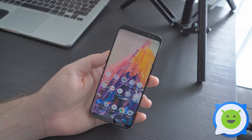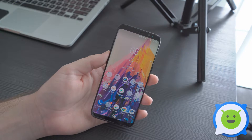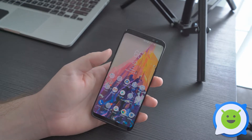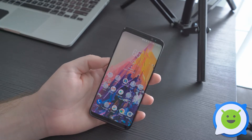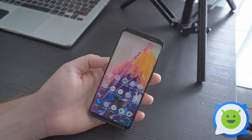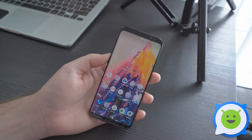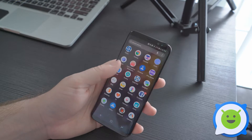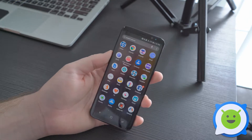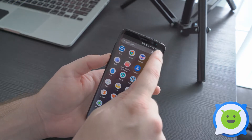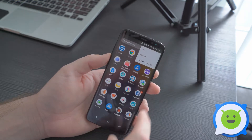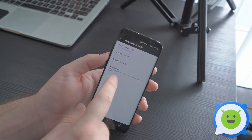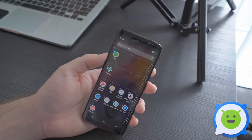If you want to keep some applications off your home screen or away from prying eyes, you can hide applications on your device. Here's how you do it: go to your TouchWiz home screen, swipe up or down to access your app drawer, then click on the three-dot menu, go into settings, and at the very bottom you'll see an option for hide apps.